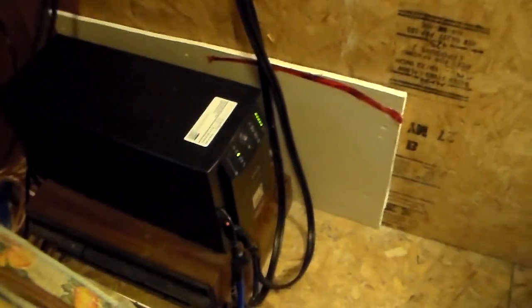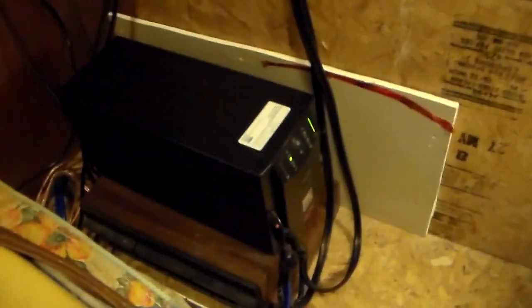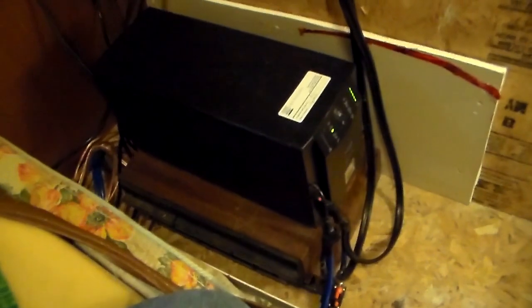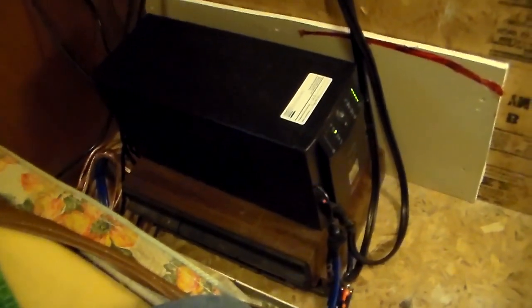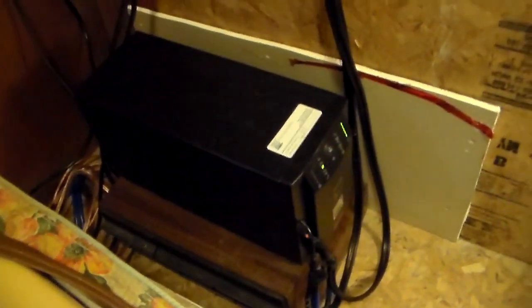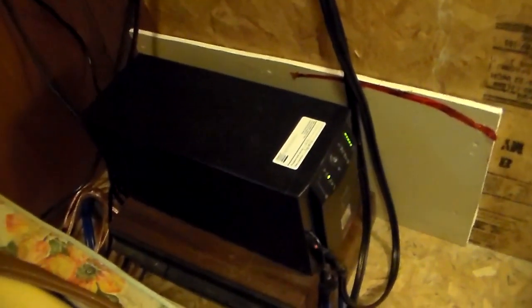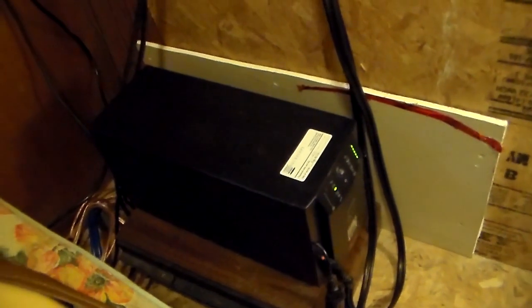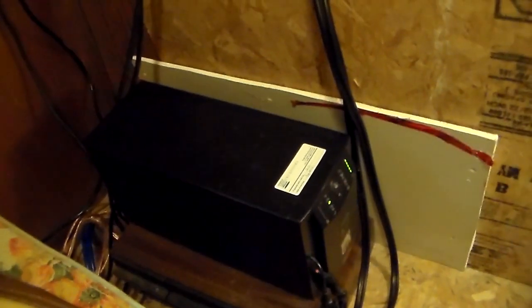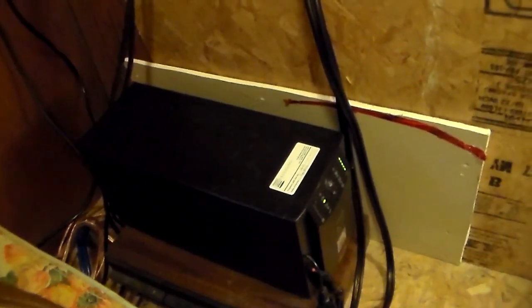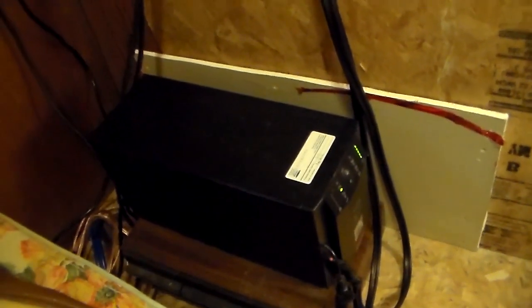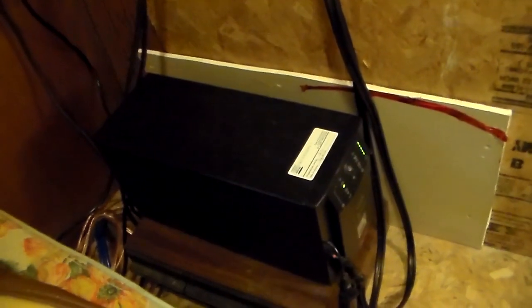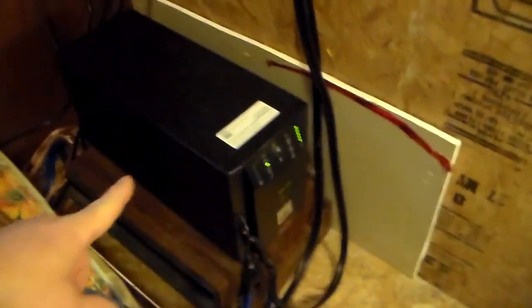So when you look on eBay and look at these power inverters, and they're calling them from China and they're saying they're pure sine wave, but then they say it won't start a fluorescent light, it won't start a fan, it won't start this. That doesn't tell me it's pure sine wave.